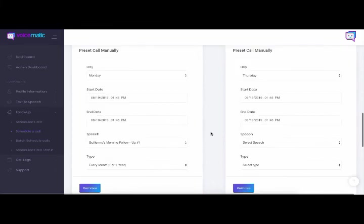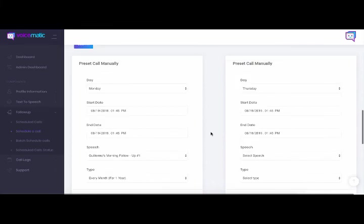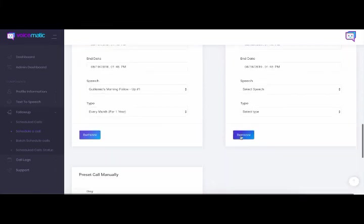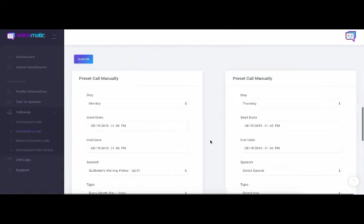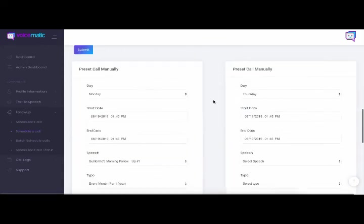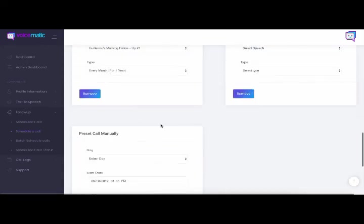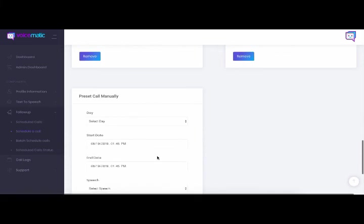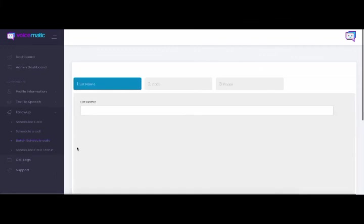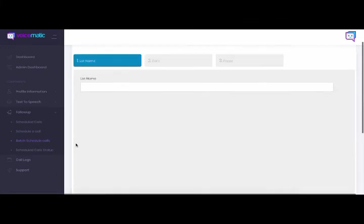So you could extend this out for as far as a year. Super easy to understand. Nothing too complicated there. You can remove any of these by just removing them. Maybe you're not getting a good response for this specific date and time. You can remove them. You have complete control over that. All right. So here I'm going to go into our batch schedule calls area.